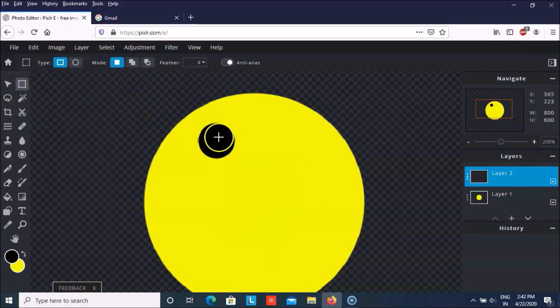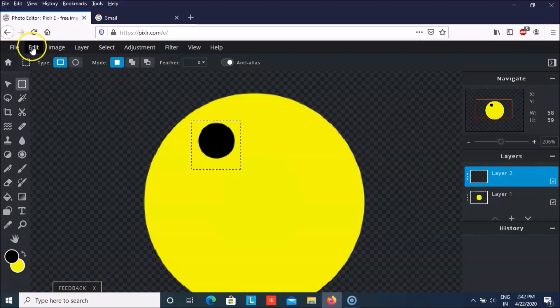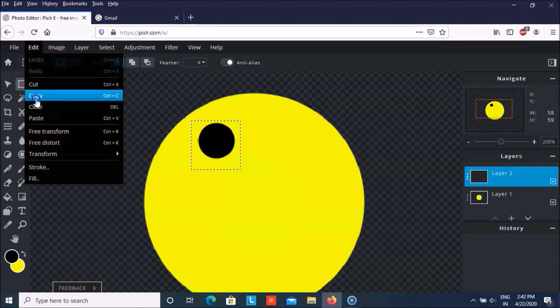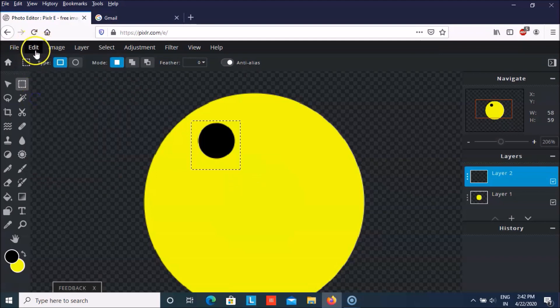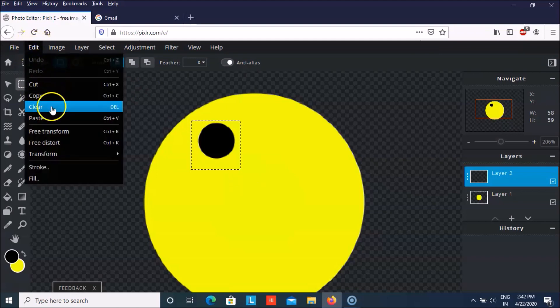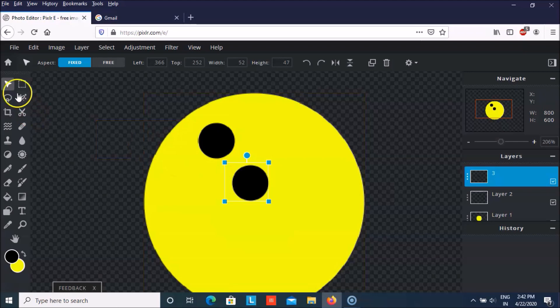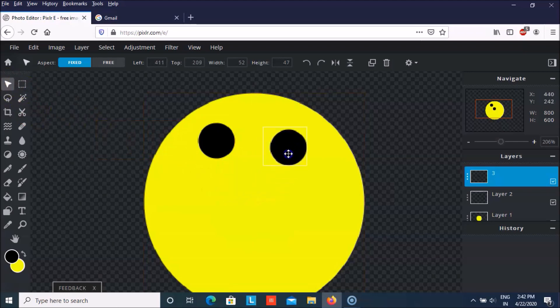Now let me copy and paste this eye. So you can even do control C, control V. Else you can copy this from the edit and paste it. And then by the select option you can drag it here.